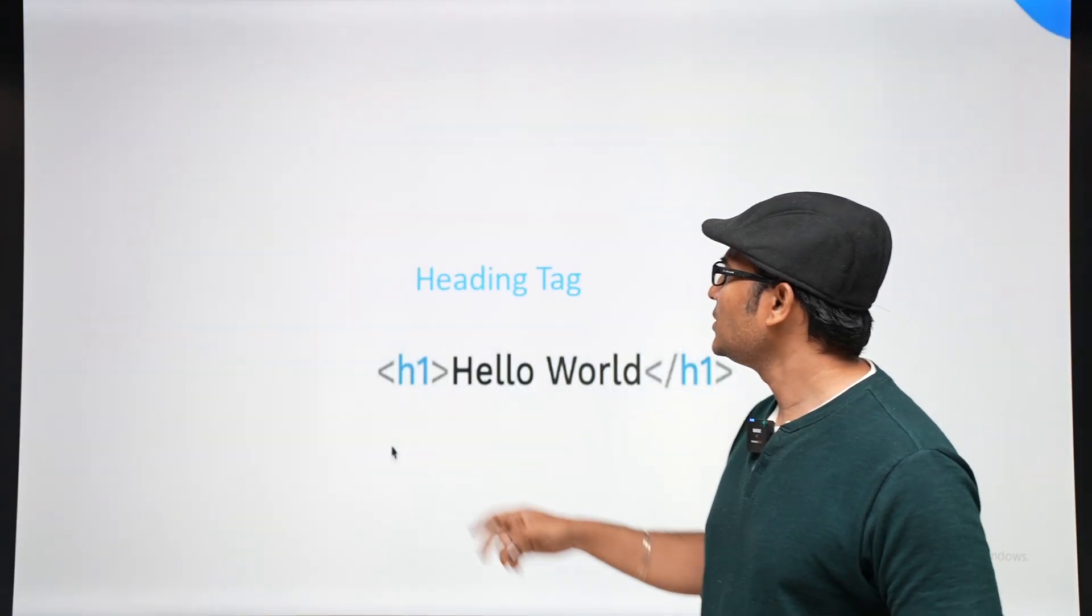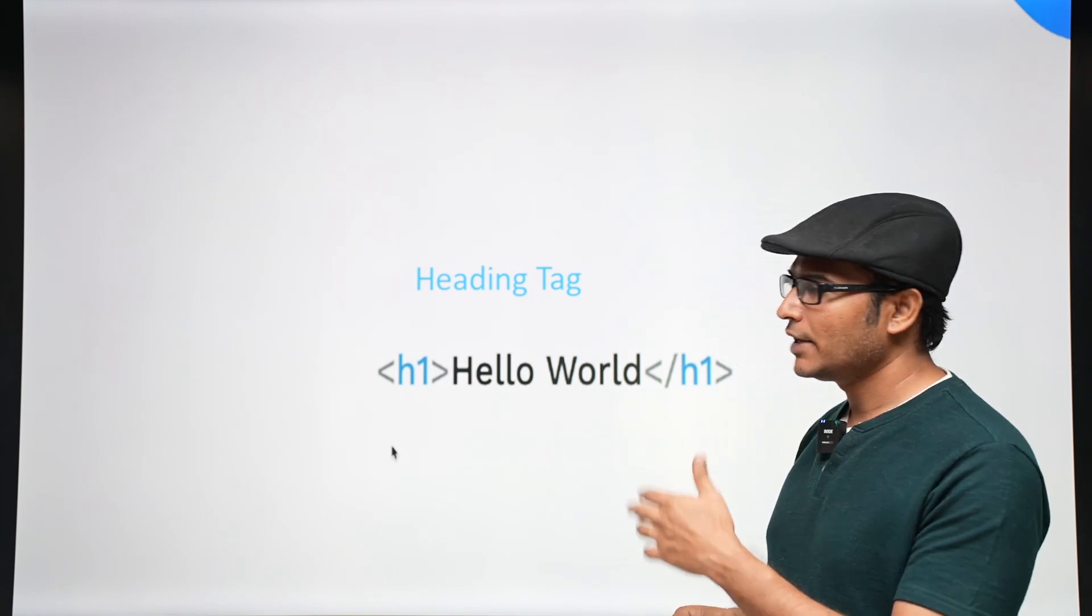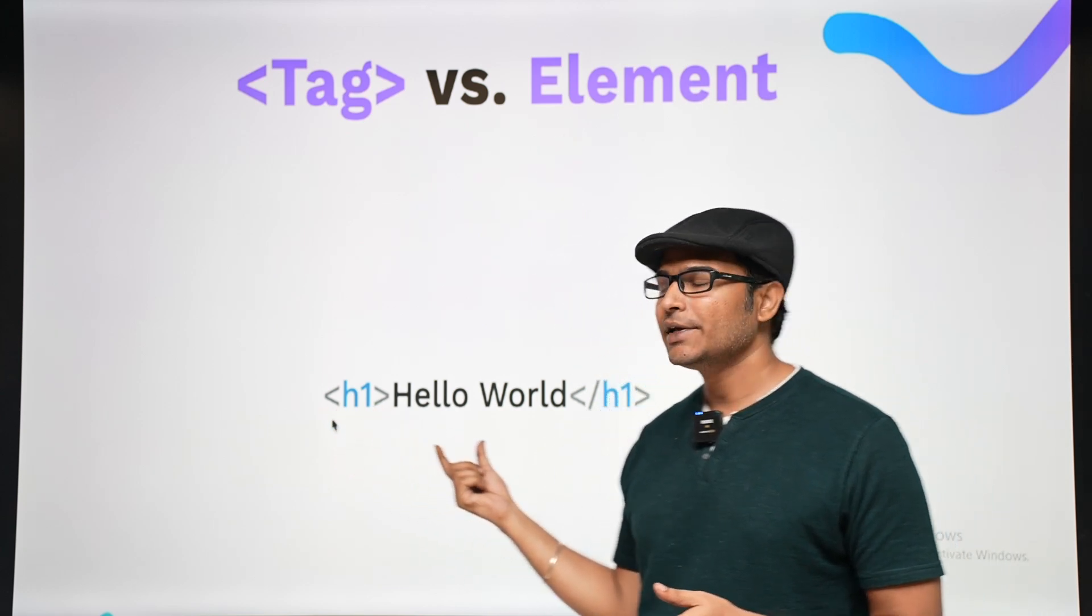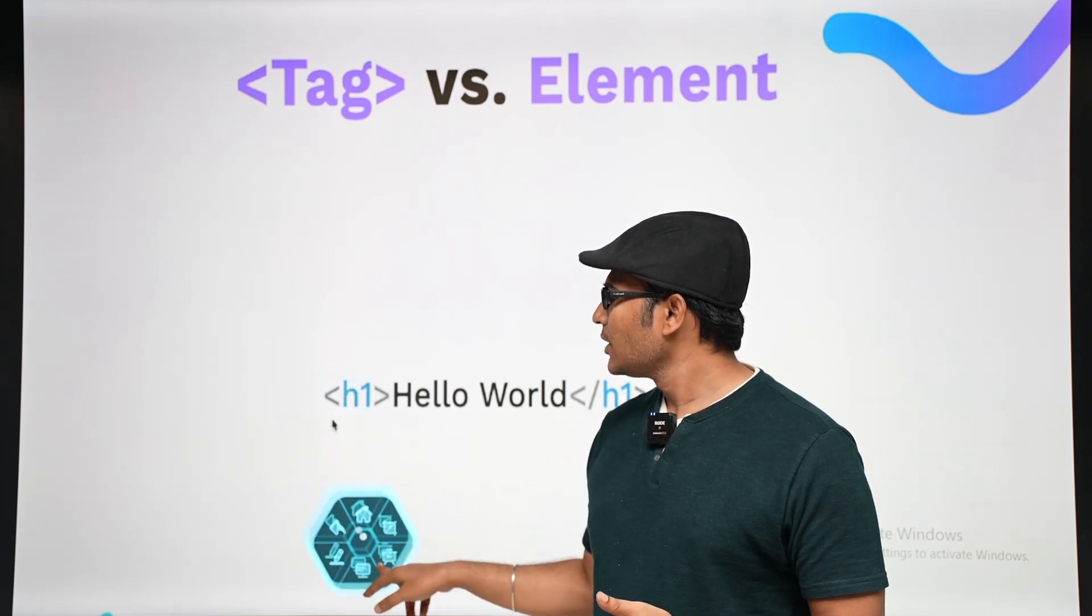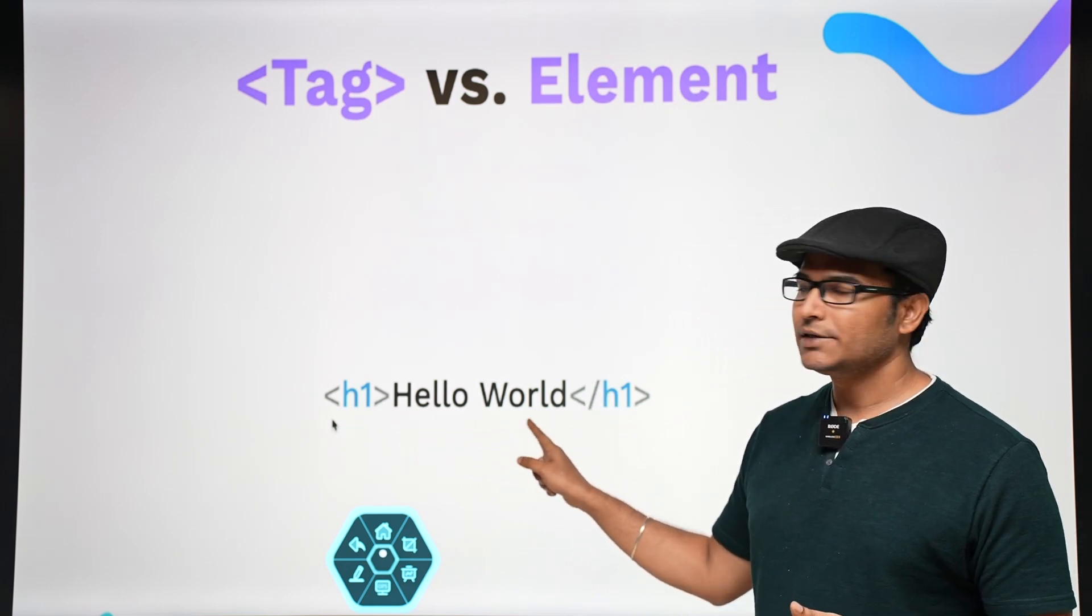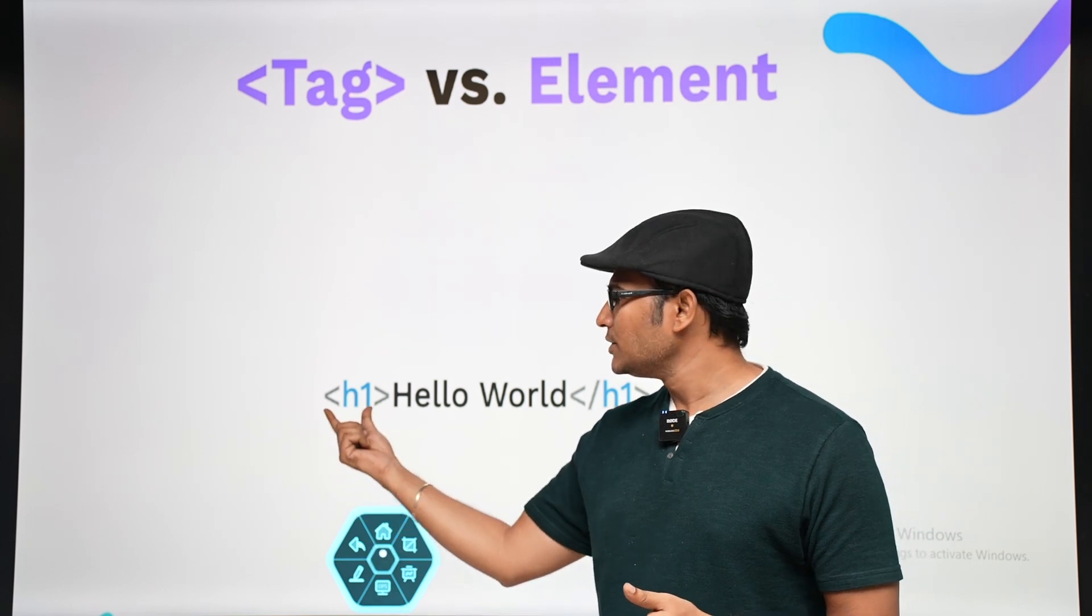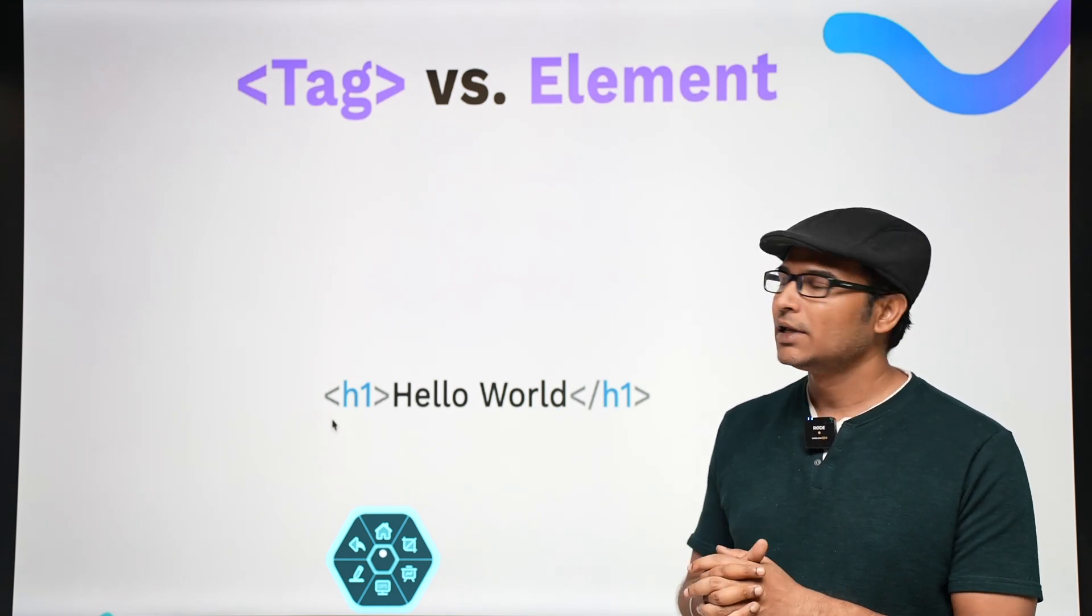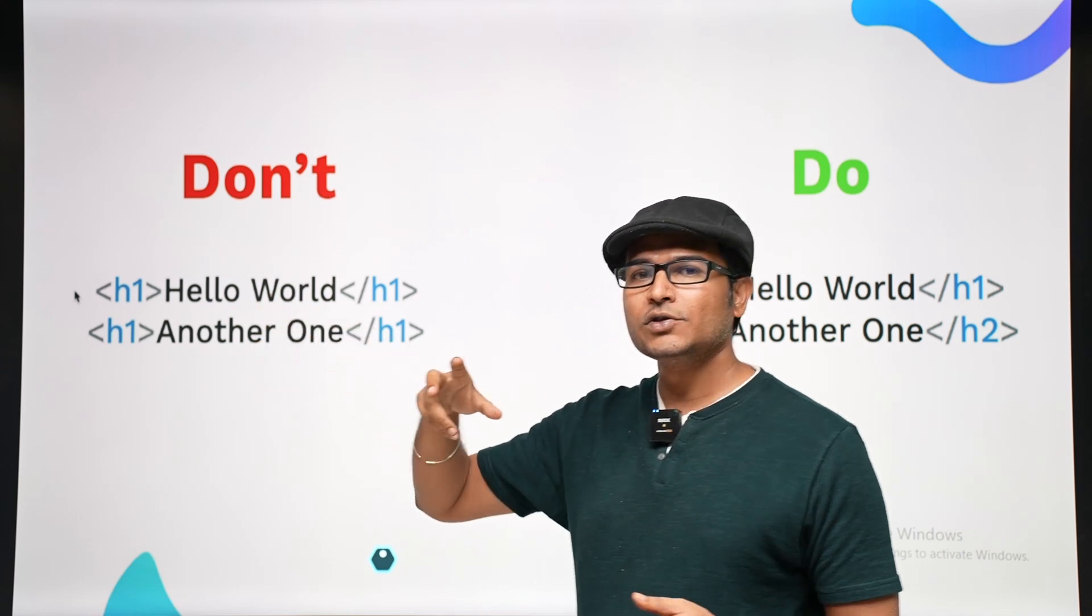Now let's see heading tag. Heading tag can have h1, h2, h3, so on h6. You should understand what is a tag, what is an element. Whatever you write within the angular braces - this part is called as a tag. This is the opening tag and this is the closing tag. Closing tag generally has forward slash. This part is called the contents of the tag, and everything put together is an element. This is the classic confusion - what is a tag and what is an element.